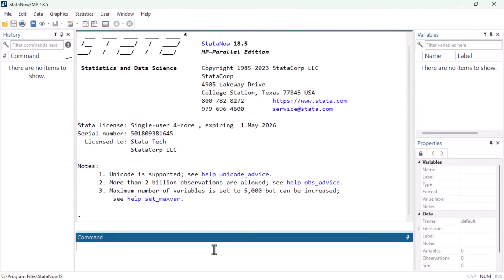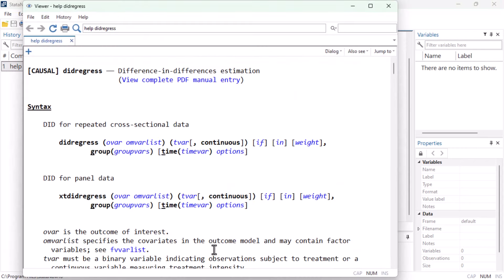Hey everyone, it's Álvaro Fuentes for the Stata YouTube channel, and in this video we would like to give you an introduction to the DID regress and XT DID regress commands for fitting difference-in-differences models. So let's get started.